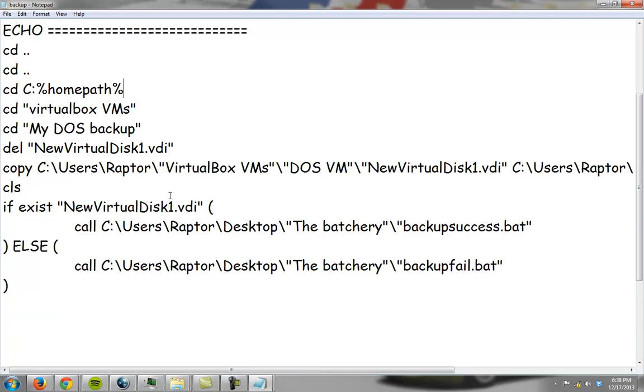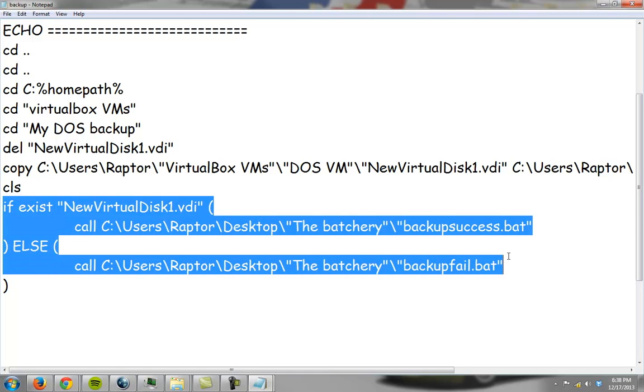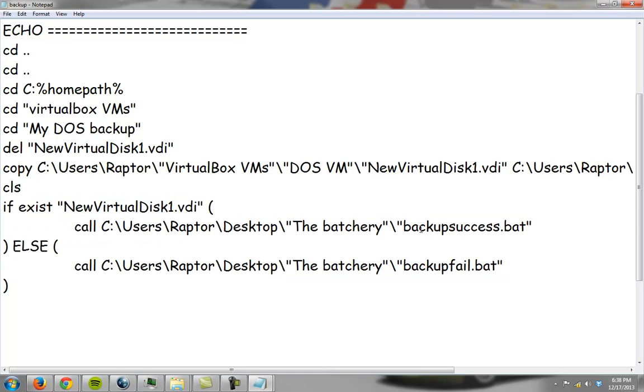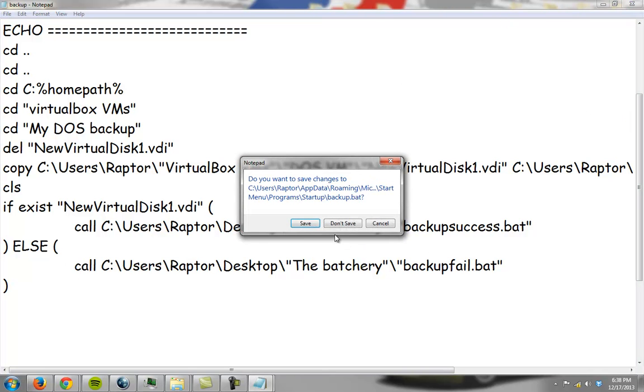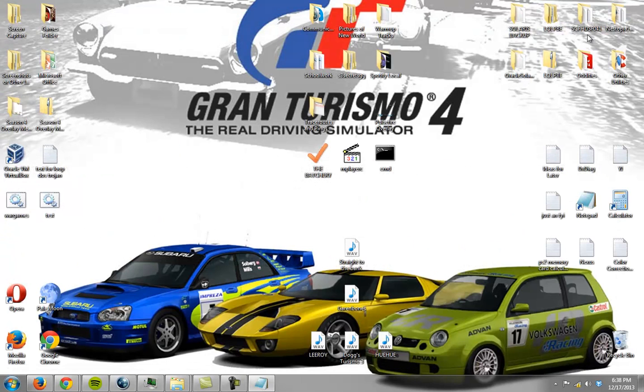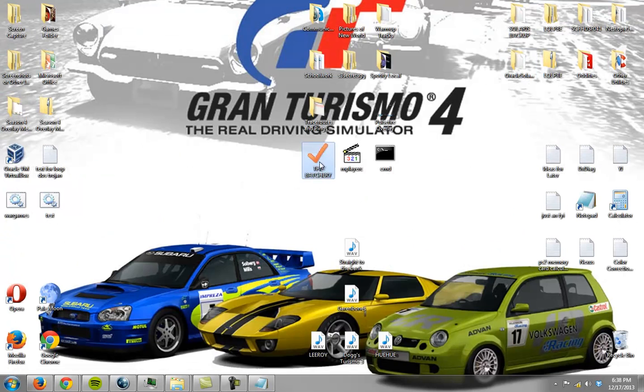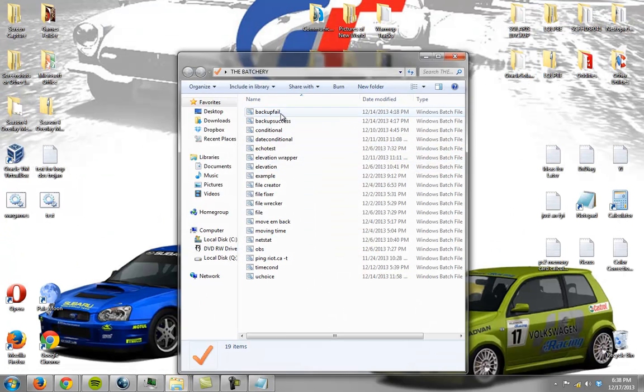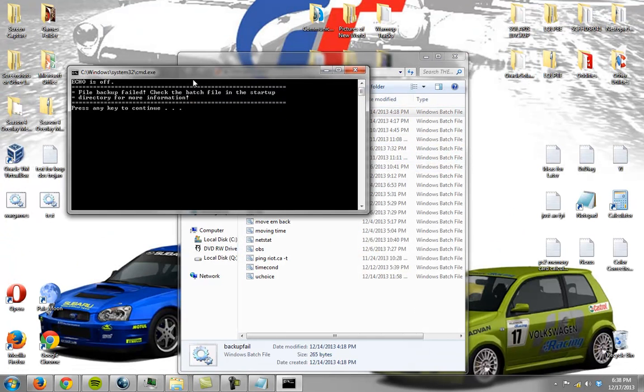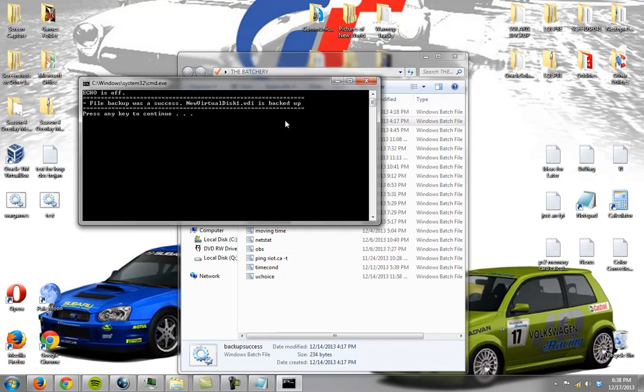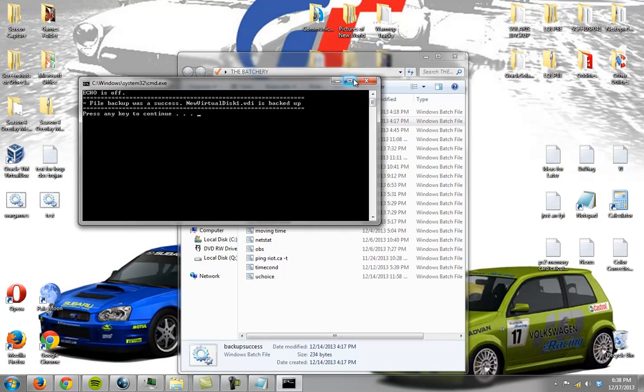This file also takes use of a conditional. So I said, if this exists, then call this, and if it doesn't, then call this. Now the reason I called these is because they had a nice piece of artwork on it, basically. See if it fails, then it'll say file backup failed check for more information. If it succeeds, then it'll say it backs up.